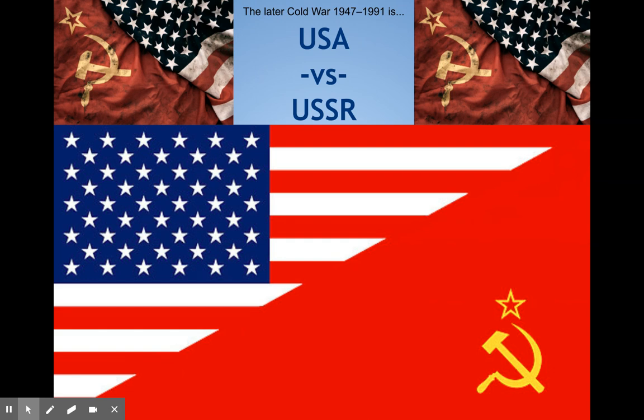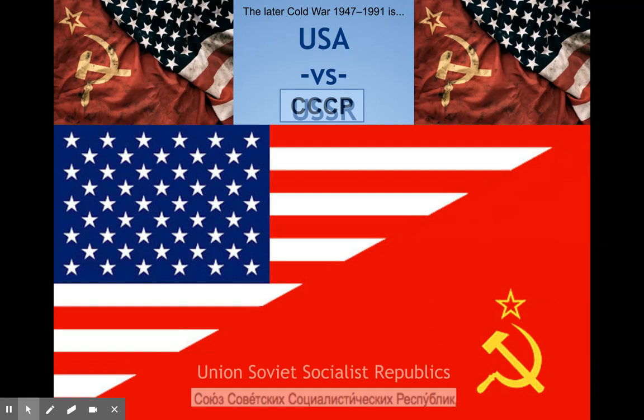Later on we're going to talk about the Cold War, which starts right after World War II all the way up until I was in high school. We thought there was going to be a World War III — that we were going to nuclearly annihilate each other, the US versus the USSR.